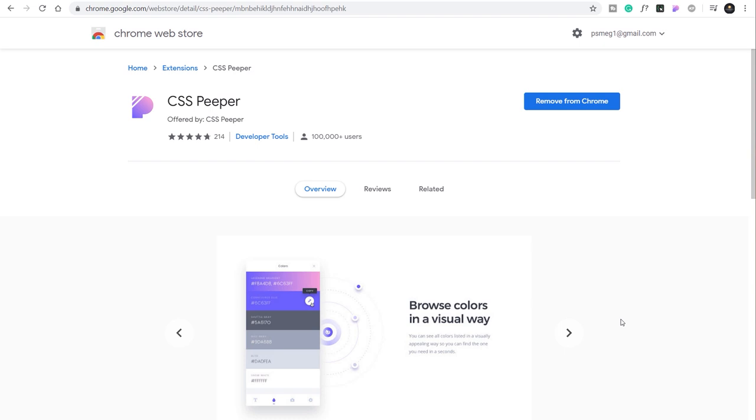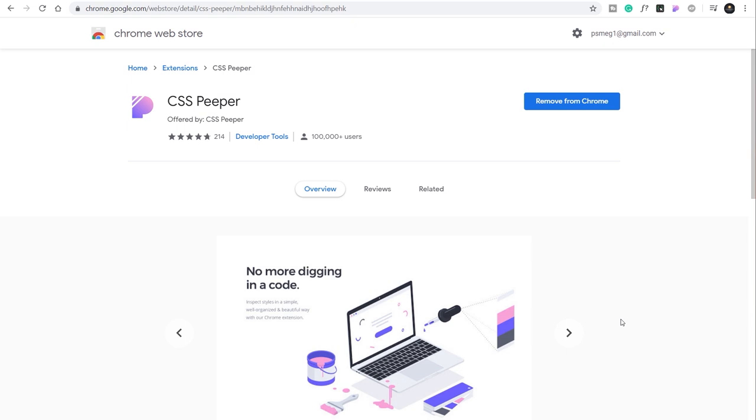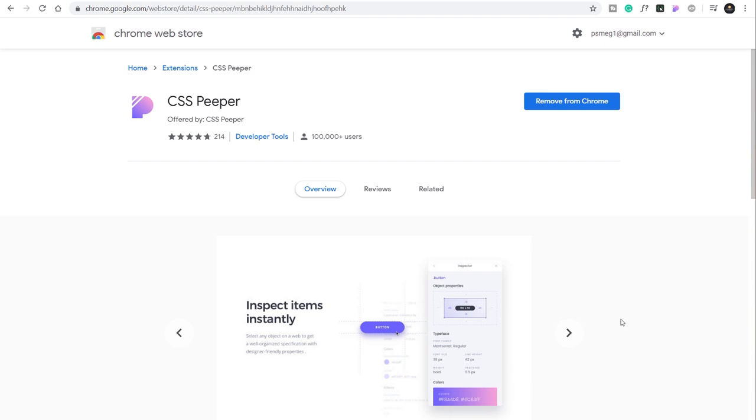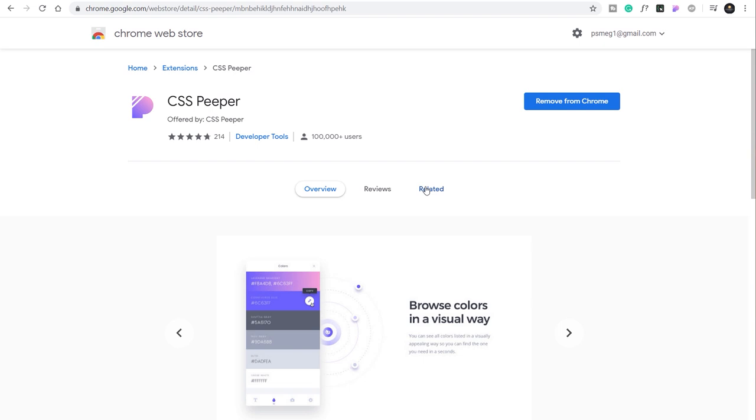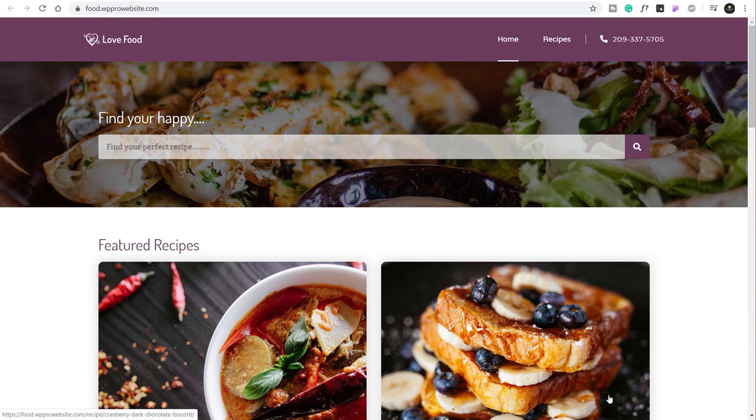You install it and what it does is three key things. It allows you to inspect the CSS element you select, allows you to view all the colors being used on a particular page and all of the media assets that are being used. You can, if you want to, open those up and save them and use them for other things. So let's take a look at it. Once you've gone ahead and installed this as part of your browser, you'll have a little icon at the top. It's like a little colorful purple P.